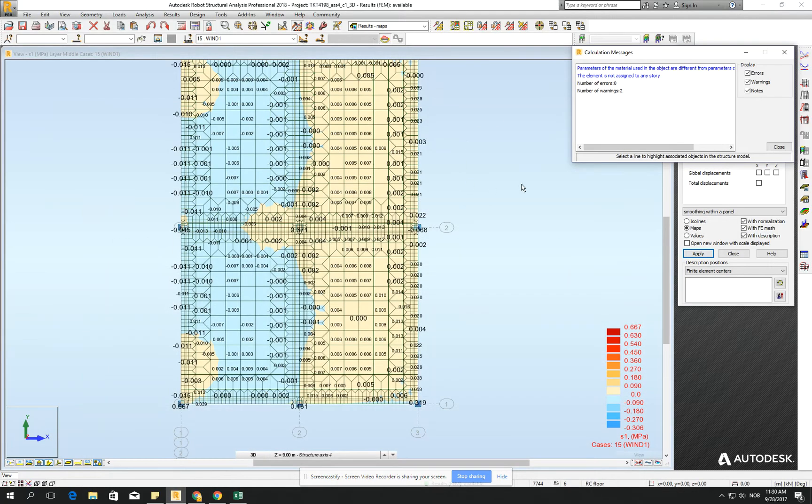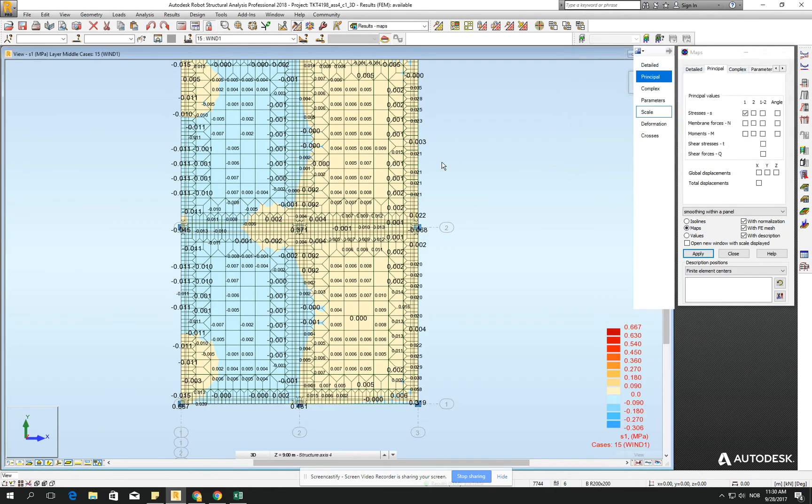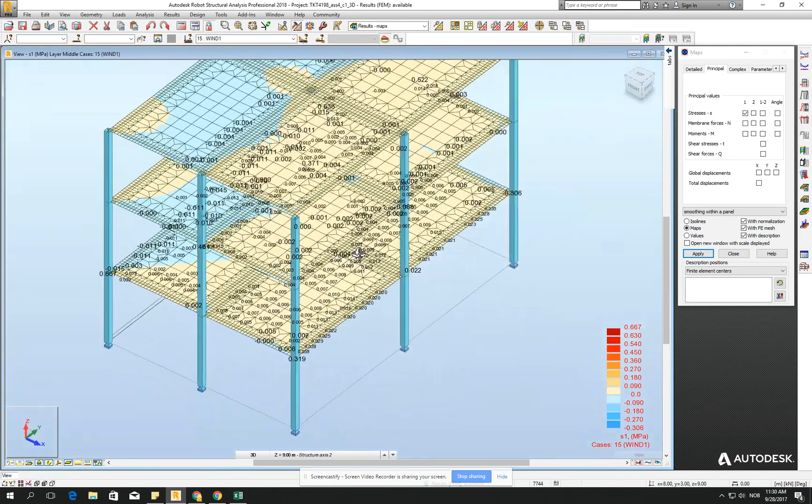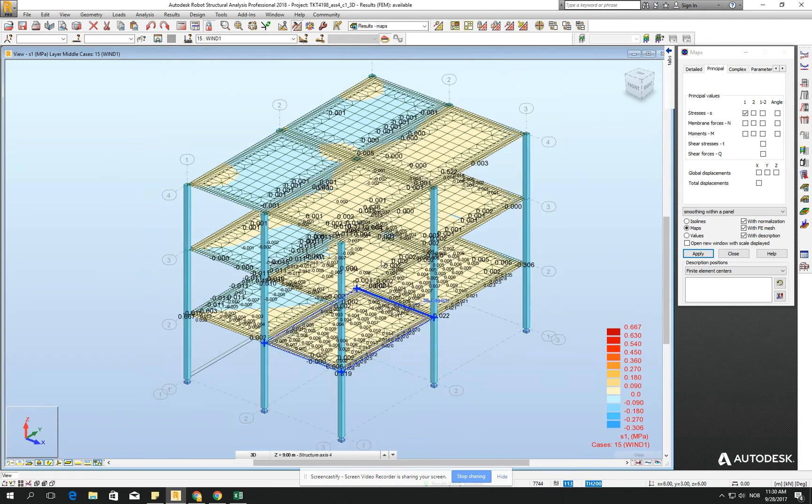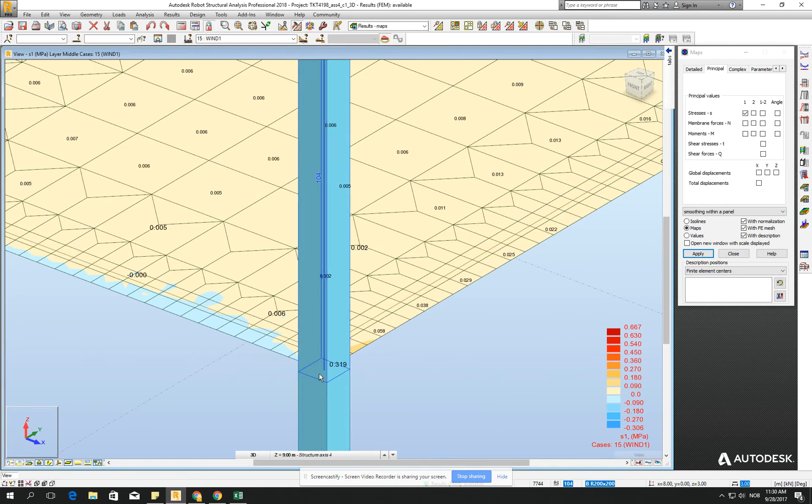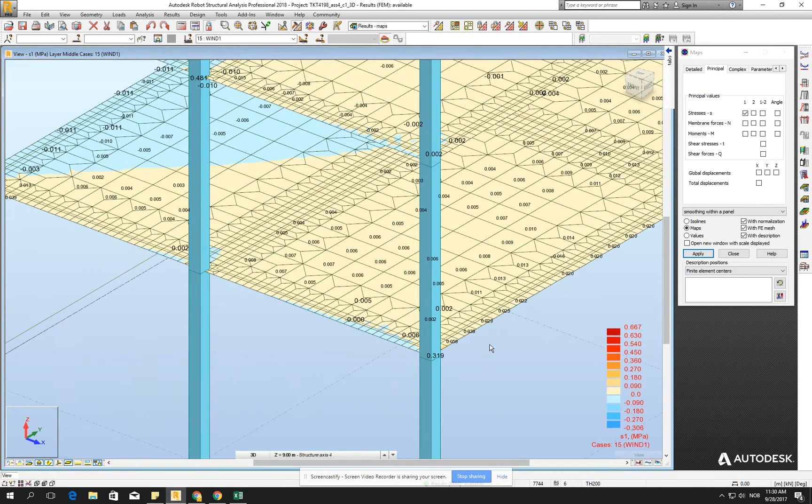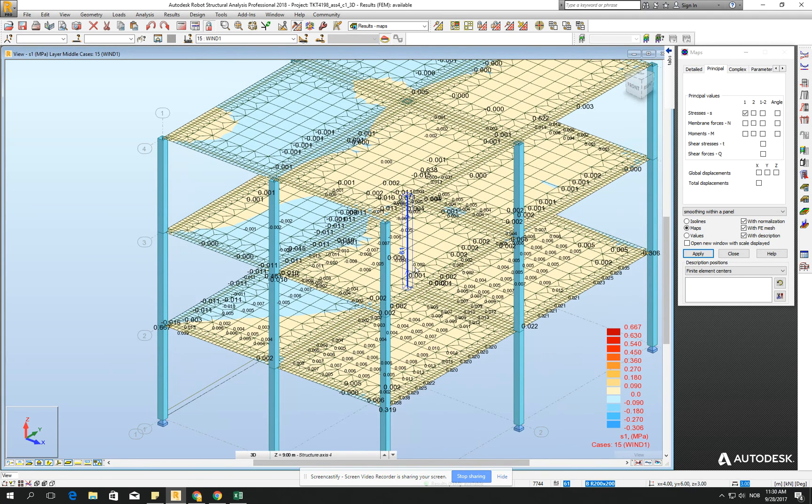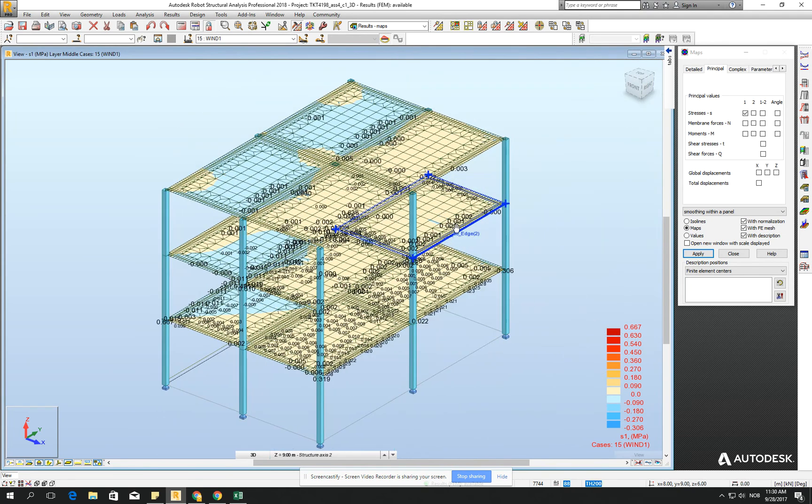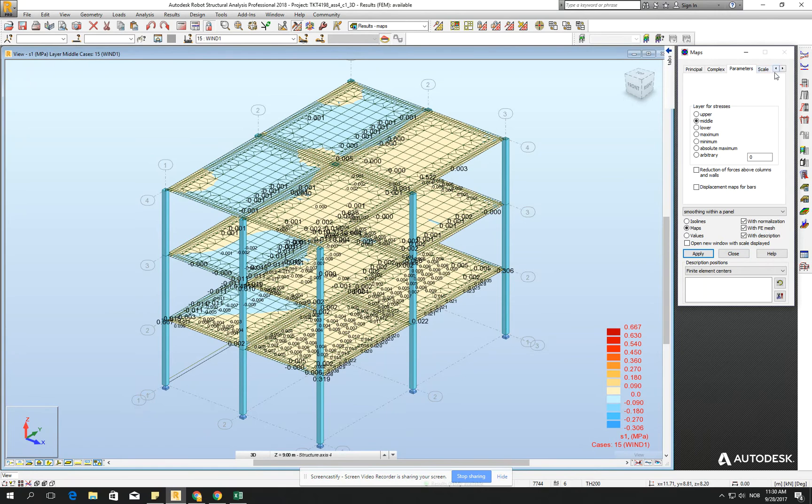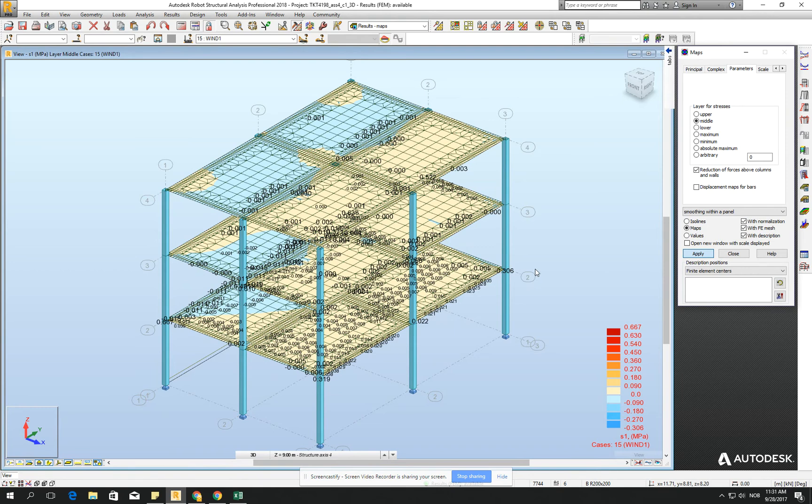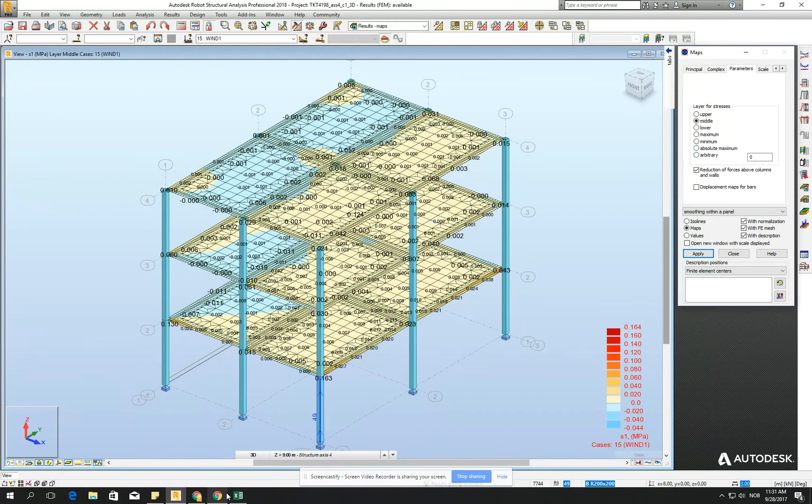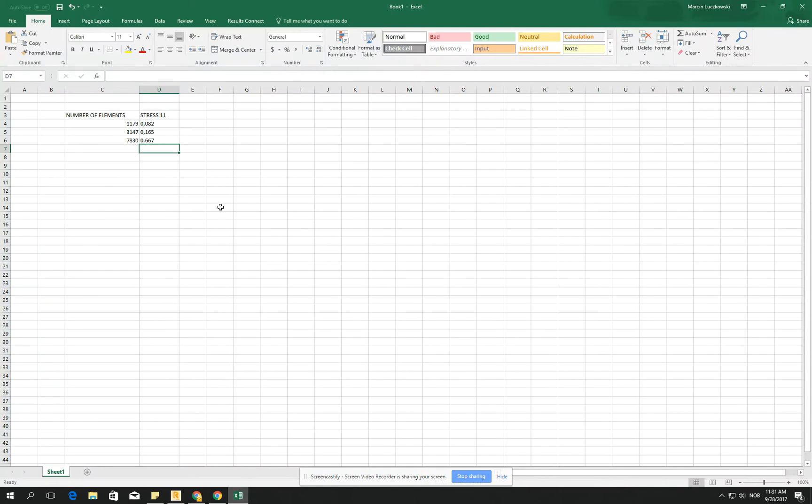Yeah, so you see that there is a huge difference. But as you know, I was showing it also on the lesson. These numbers, they are only in the corners, only in the really, really concentration of the forces. We can a little bit fight with this by clicking reduction of forces above columns and walls. If we click on it and click apply, we see that it's significantly smaller number. And it's 0.64.